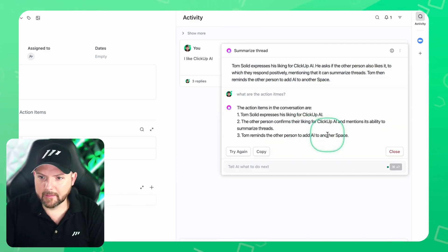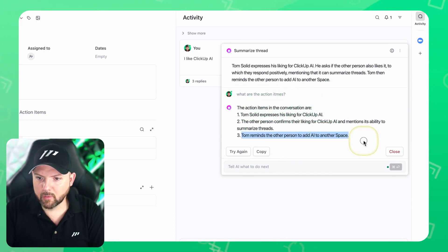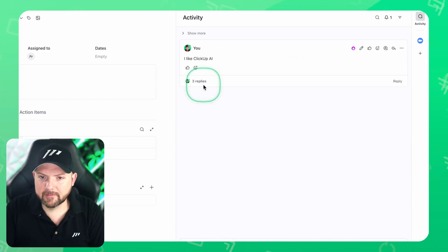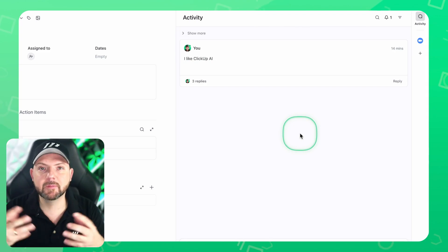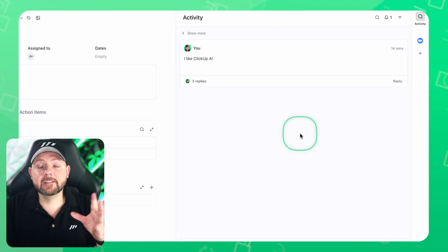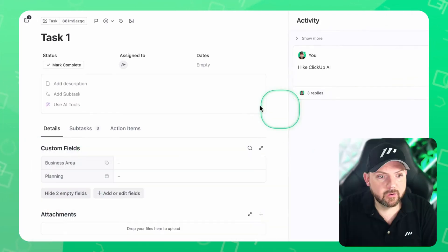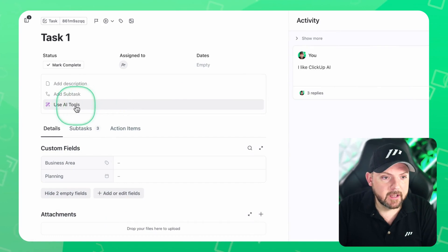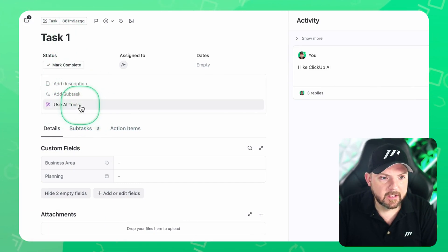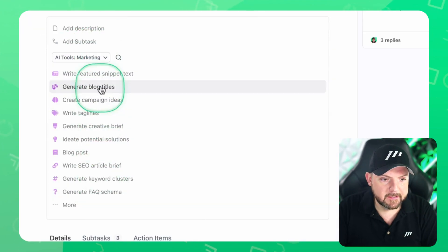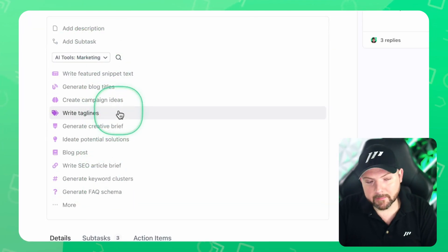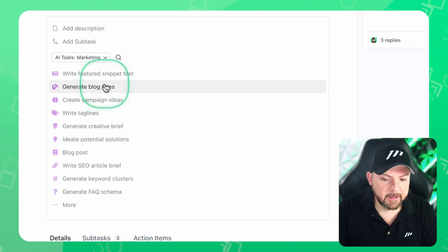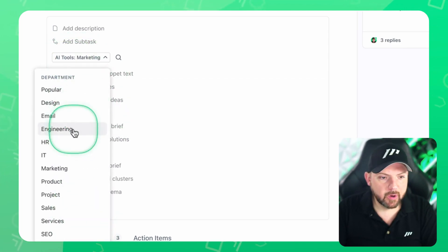The action items in this conversation are: Tom reminds the other person to add AI to another space. So now it works. If there are real people going back and forth, you get much better summaries there as well. But that's not all you can do with AI. So you see already use AI tools when I go over to the description part of the task. When I click on use AI tools, it brings up this list of pre-made prompts that you can send to ClickUp AI.